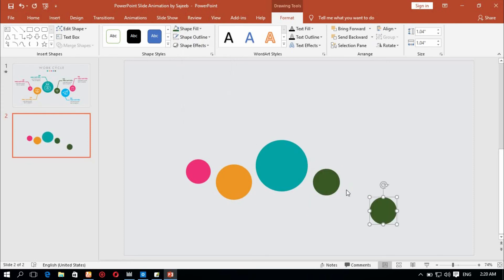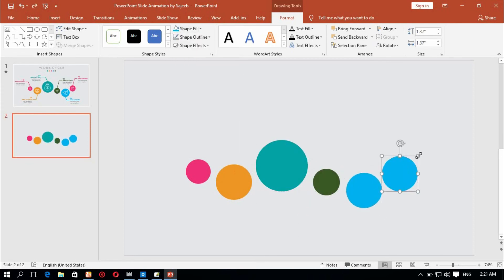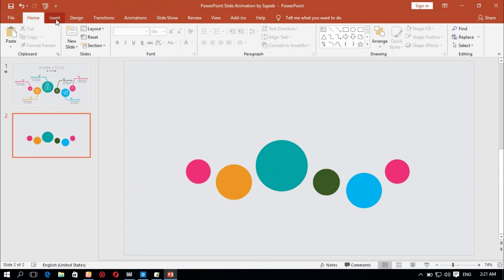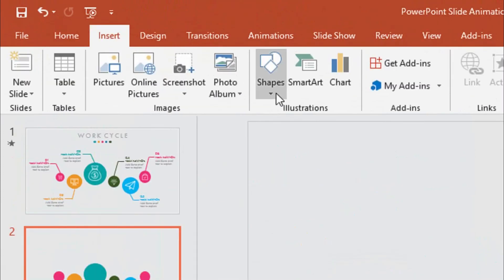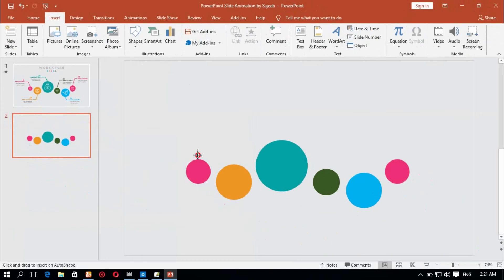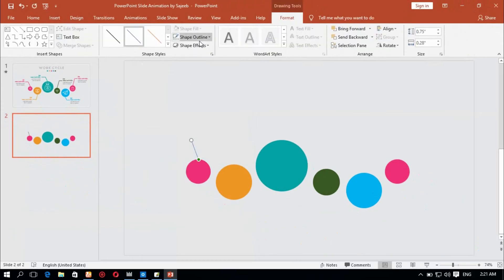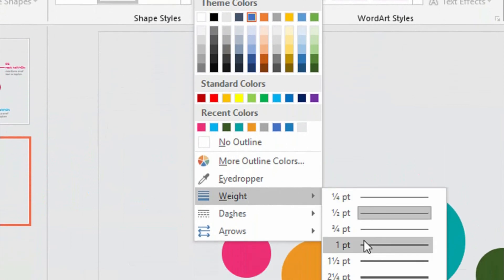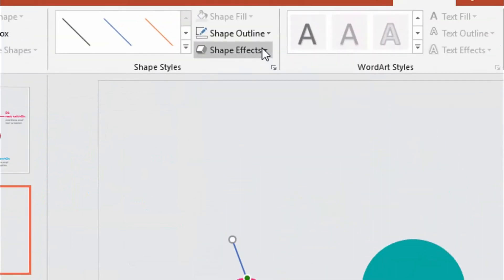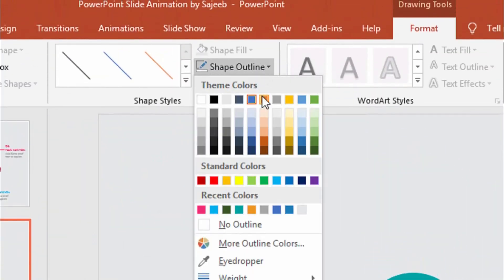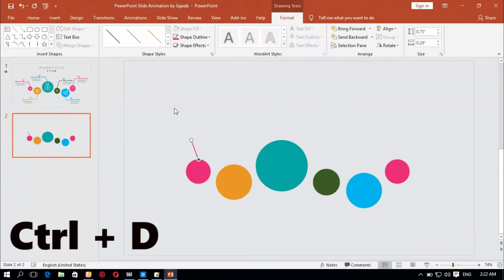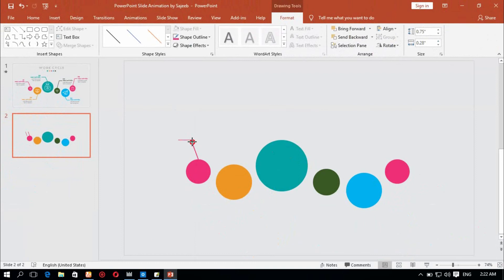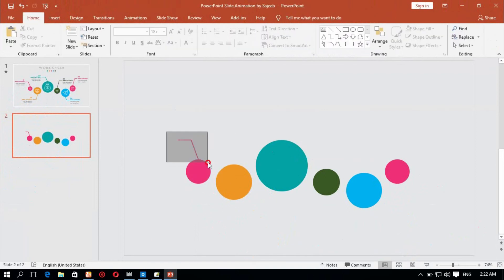Duplicate and color change for the shapes. Insert a line shape — take a line shape. Shape outline, take a white color. Change the color and take a control D to duplicate.